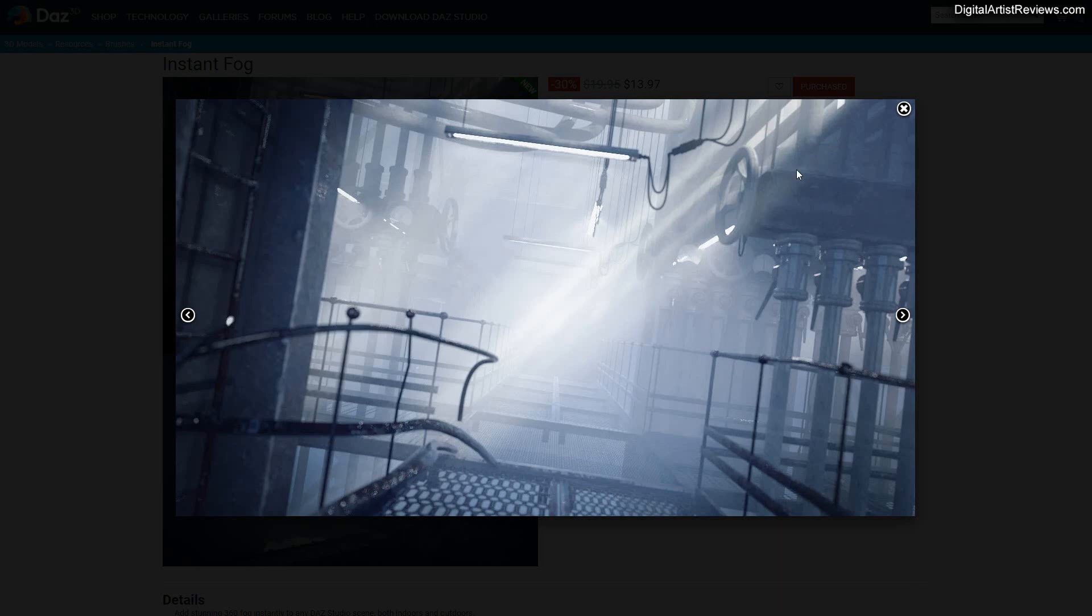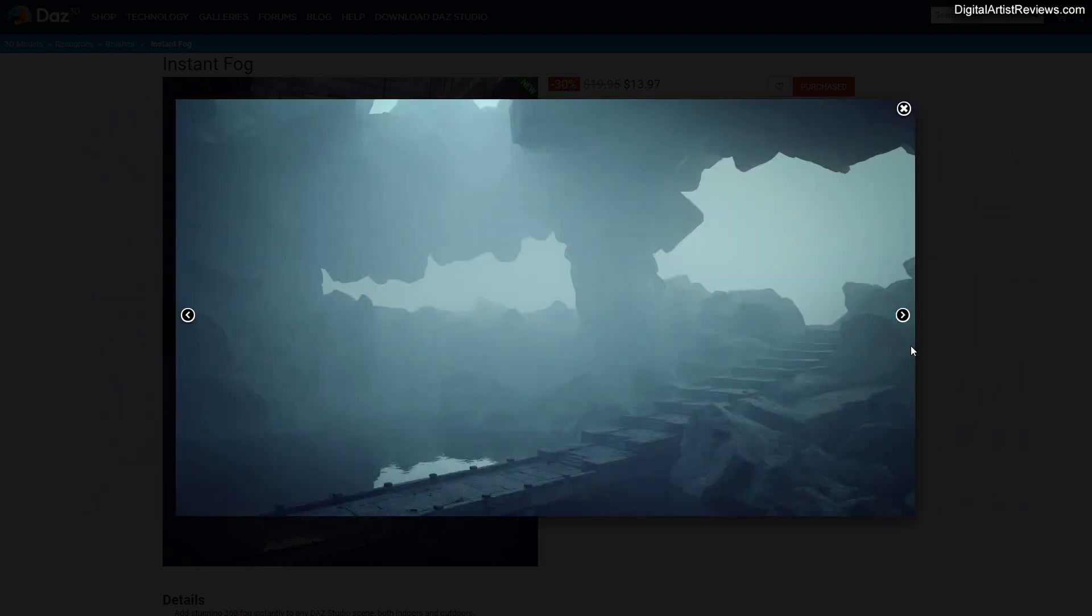It just streams and beams through everything. It just looks incredible. And it has this incredible depth to it, which you can adjust, of course.